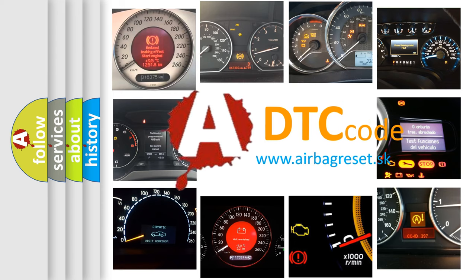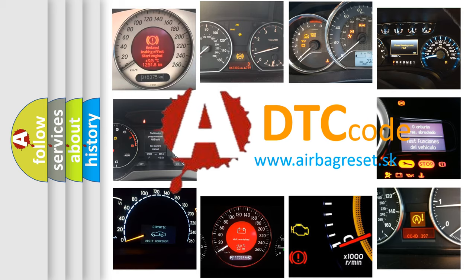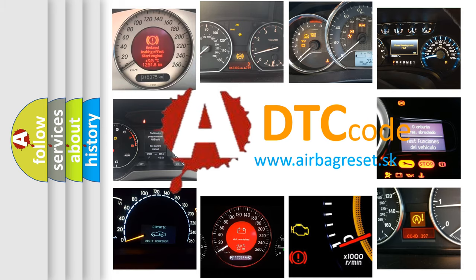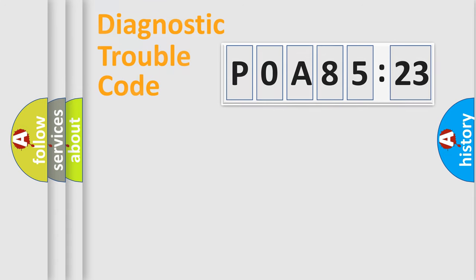What does P0A85123 mean, or how to correct this fault? Today we will find answers to these questions together.